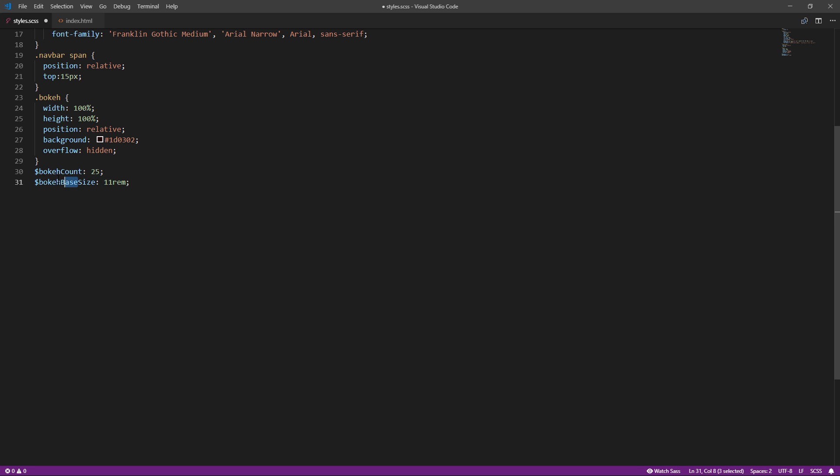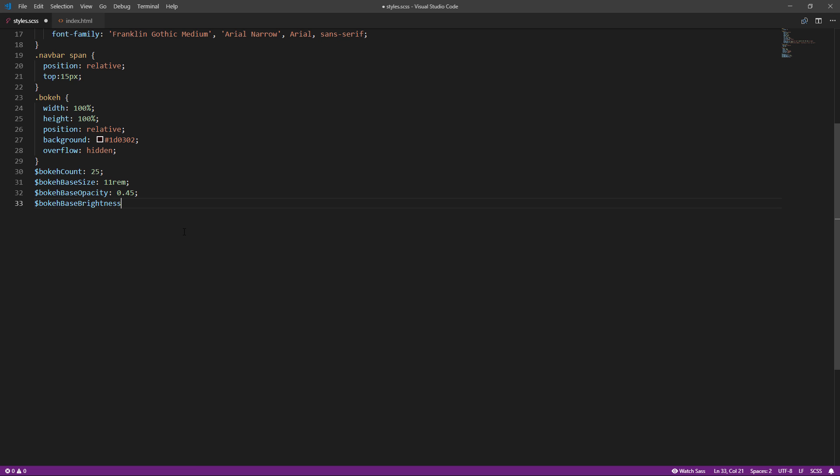Next, the base opacity. We'll add this with random value later. And next, the base brightness. Again, we will add this with random value later.